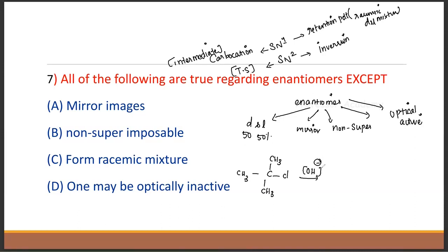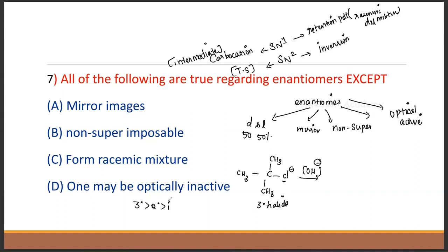Here, CLO minus is the nucleophile — it carries a negative charge, making it a nucleophilic substitution. The substrate is a tertiary halide with 3 carbons. In a tertiary halide, SN1 is favored.